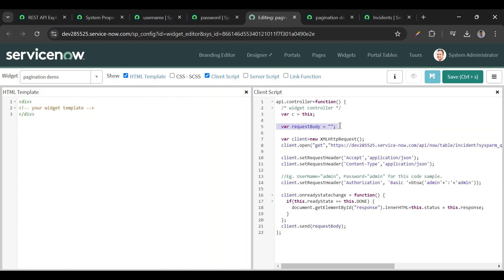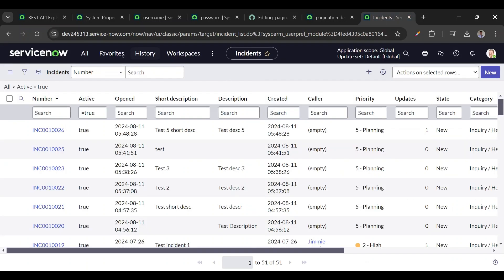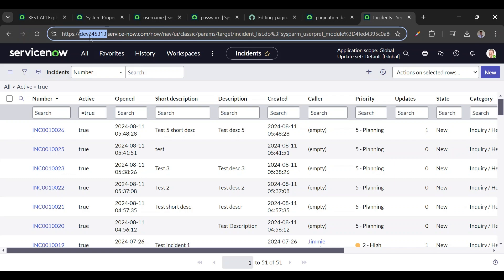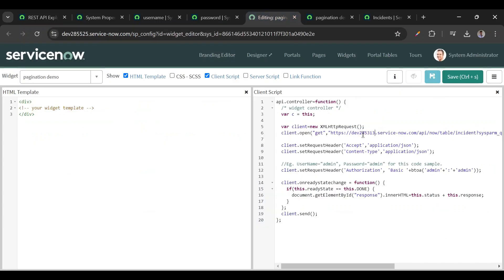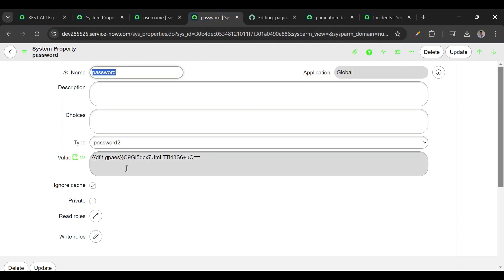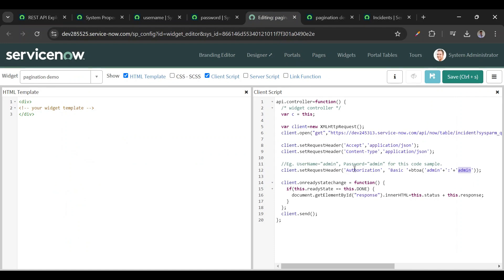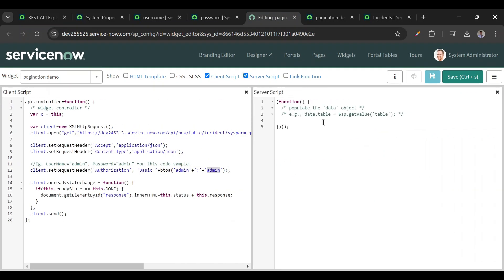We don't need the request body since this is a GET call, so we'll remove that. This is our source instance but we want the target instance, so I'll paste the target instance URL. In the request header there's an Authorization header where we pass username and password. We already created system properties for the username and password — the password is stored as a password2 type. We'll fetch these values from the server side using `gs.getProperty('username')` and `gs.getProperty('password')`.